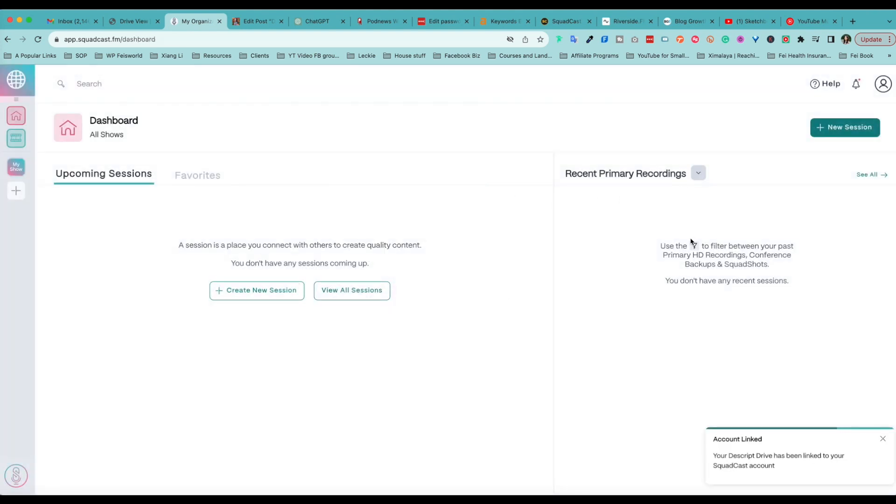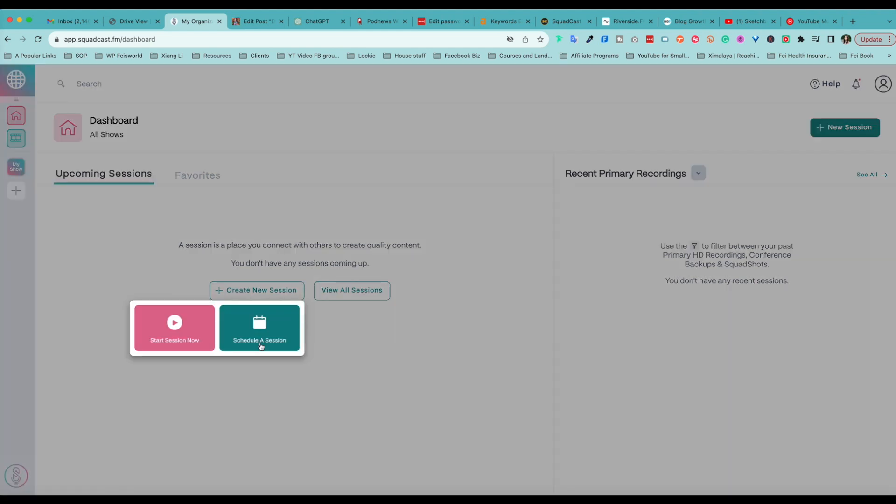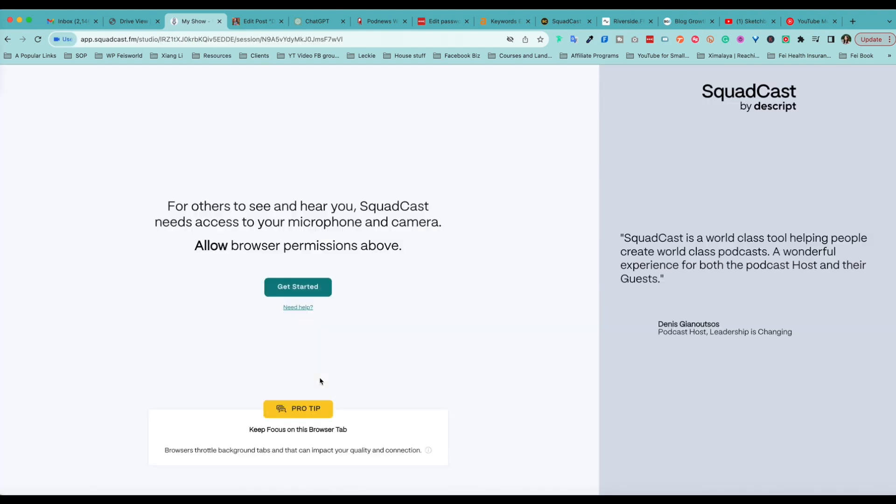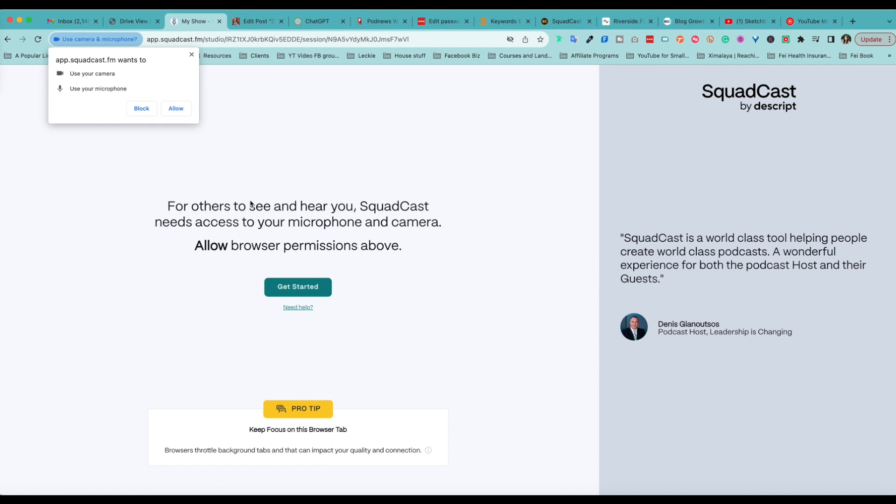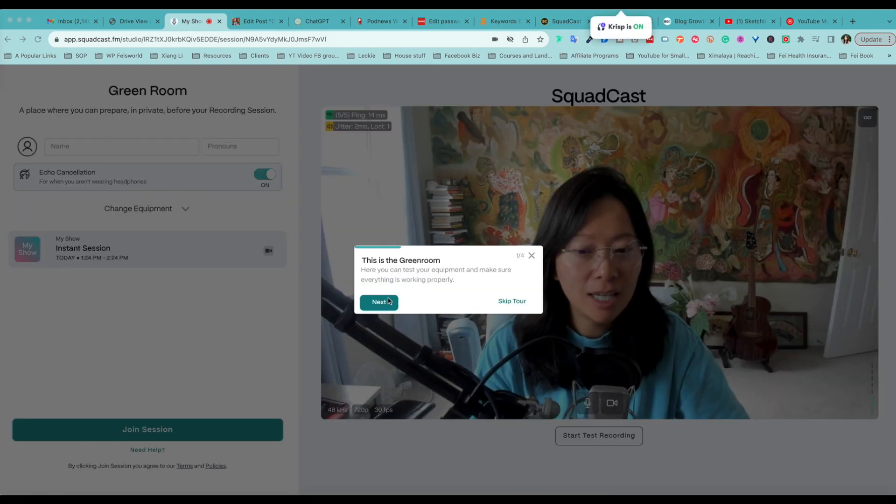From here, it's pretty straightforward, especially if you have used Podcastle or Riverside before. It's pretty much the same. You can start a new session now or you can schedule a session for the future. Here I need to give permissions to allow access to my microphone.